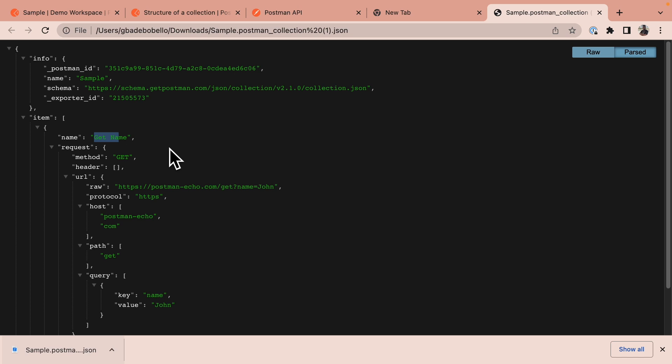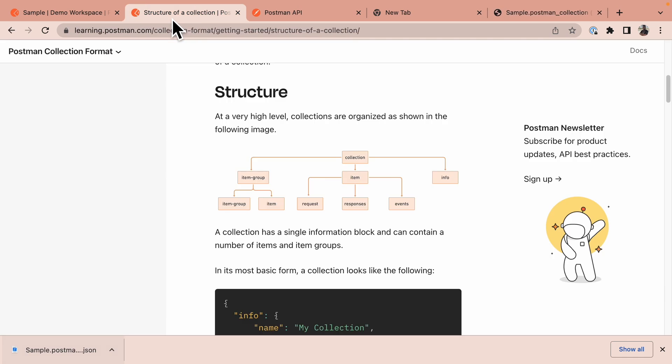The postman collection format allows you to organize API requests and model API workflows. Let's take a look at a simpler version of this format.